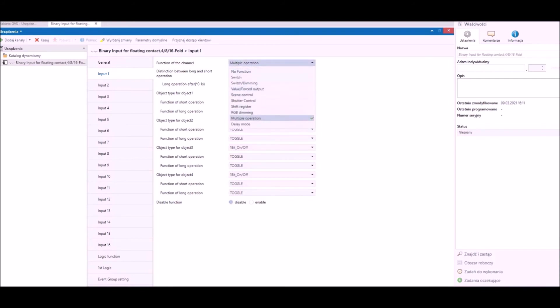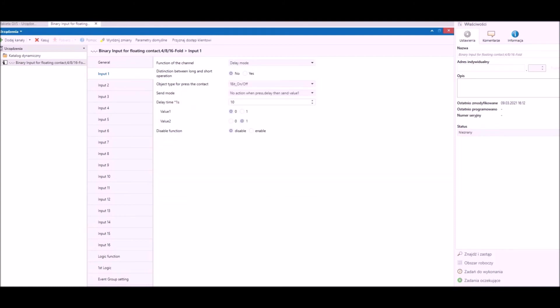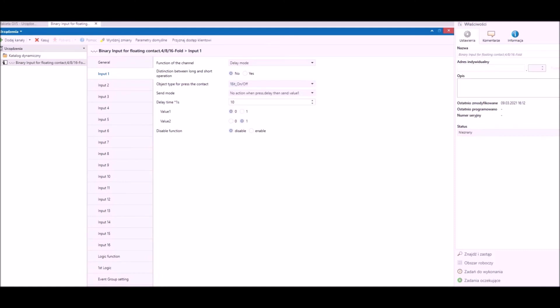Another function is delay operation. Also here we can create independent functions for short and long contacts and create grouped objects from one bit to two bytes and set delay time. Again we can create two separate objects, one for short operation and one for long operation.